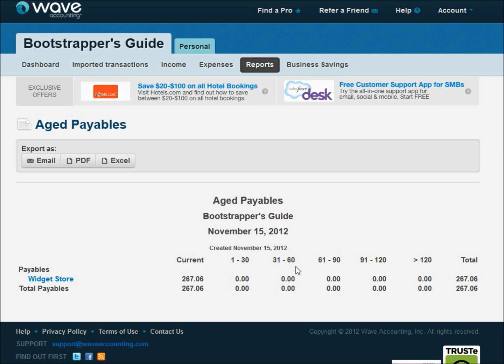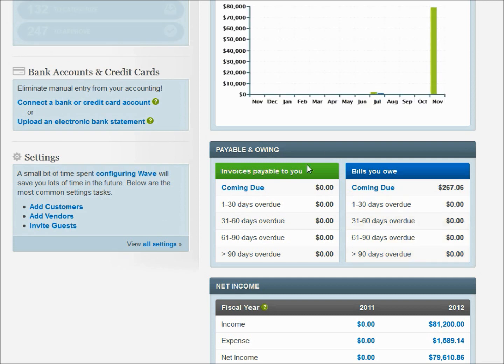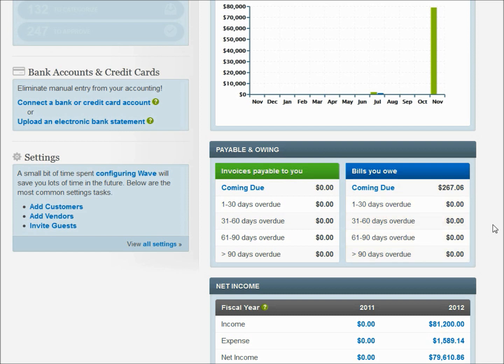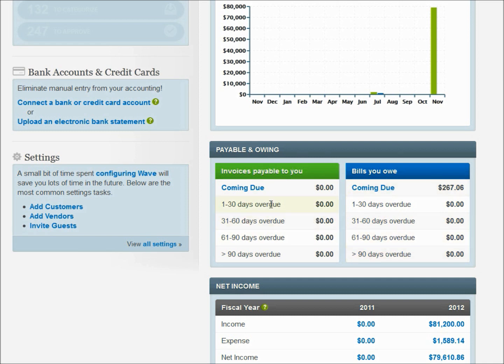So one thing to keep in mind with these aging buckets, both here and there, is that this means that it's coming due. This means that it's overdue. So you never want to see any bills in here and you really don't want to see any invoices in here either because that's telling you that they're not paying and that you're not paying. And that's not good. So you want to keep as much up here in the coming due section as you can. Reality of business is it doesn't always work that way but that's kind of your aging buckets at a glance and that's really handy.